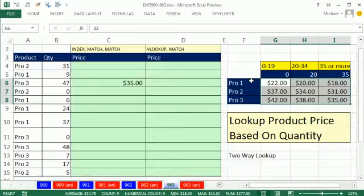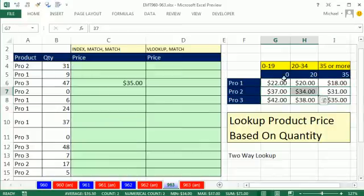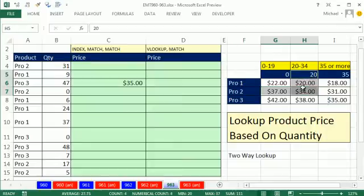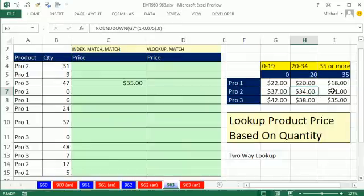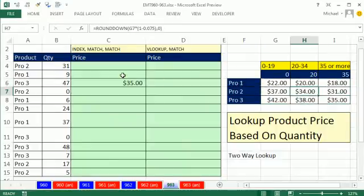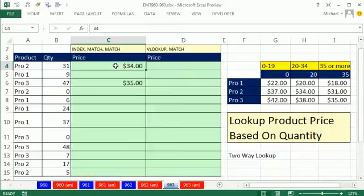I need to find the right row — meaning product two — and then, based on that 31, find the right column. That intersecting value is a two-way lookup. We got the right row because of the product, the right column because of the quantity. That intersecting value inside this two-way table — that $34 — needs to come back over here.